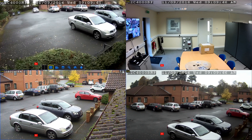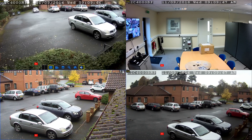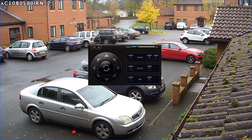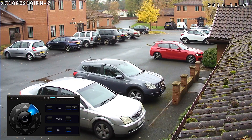Click on the viewing window for the pan tilt zoom camera and it brings a few icons up at the top of the screen. The right hand icon is the PTZ control panel button. When you press that button it brings the control panel up and shows you the camera in full screen. Here you have the arrow keys for moving the camera, zooming in, and adjusting the focus.